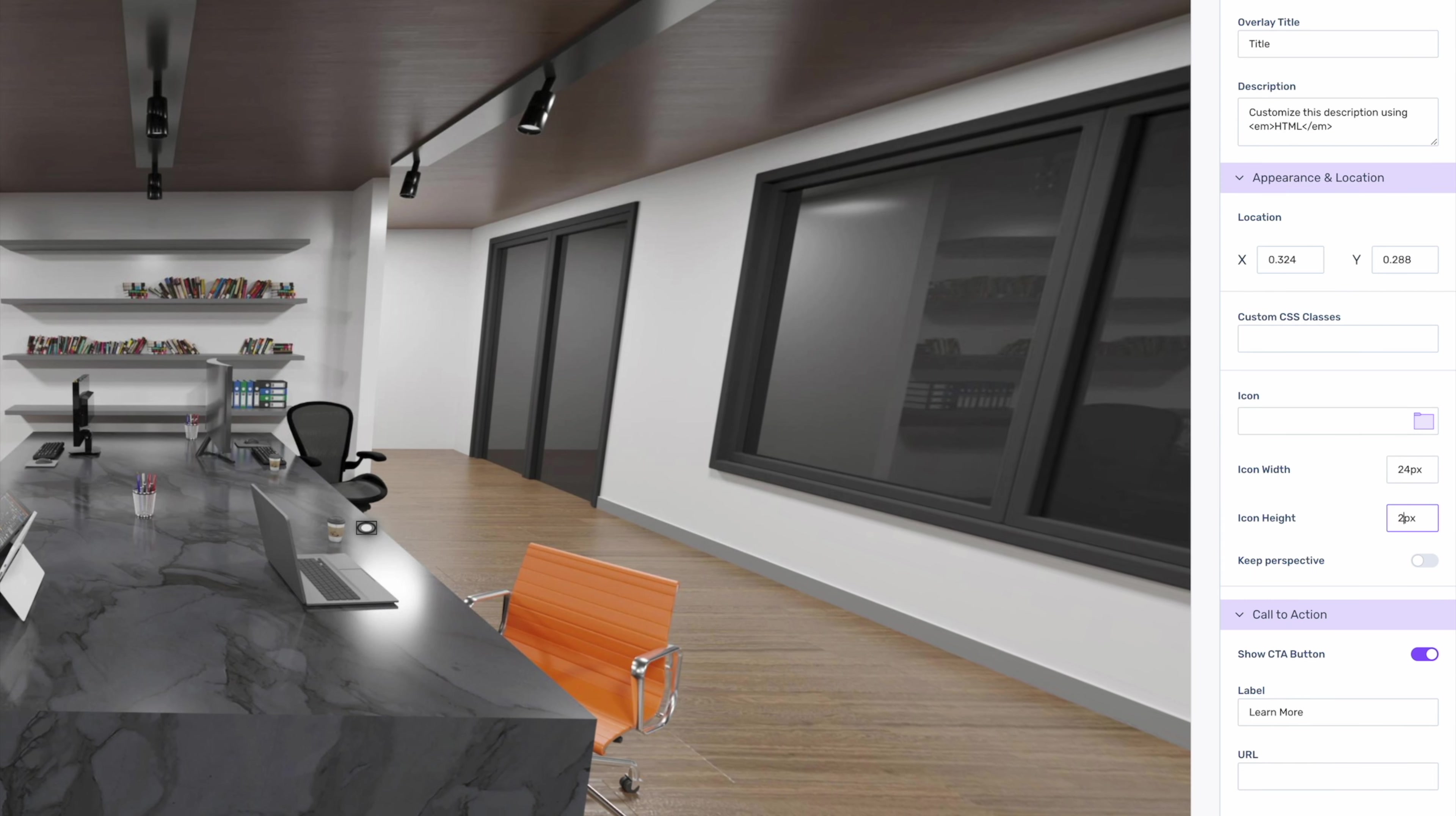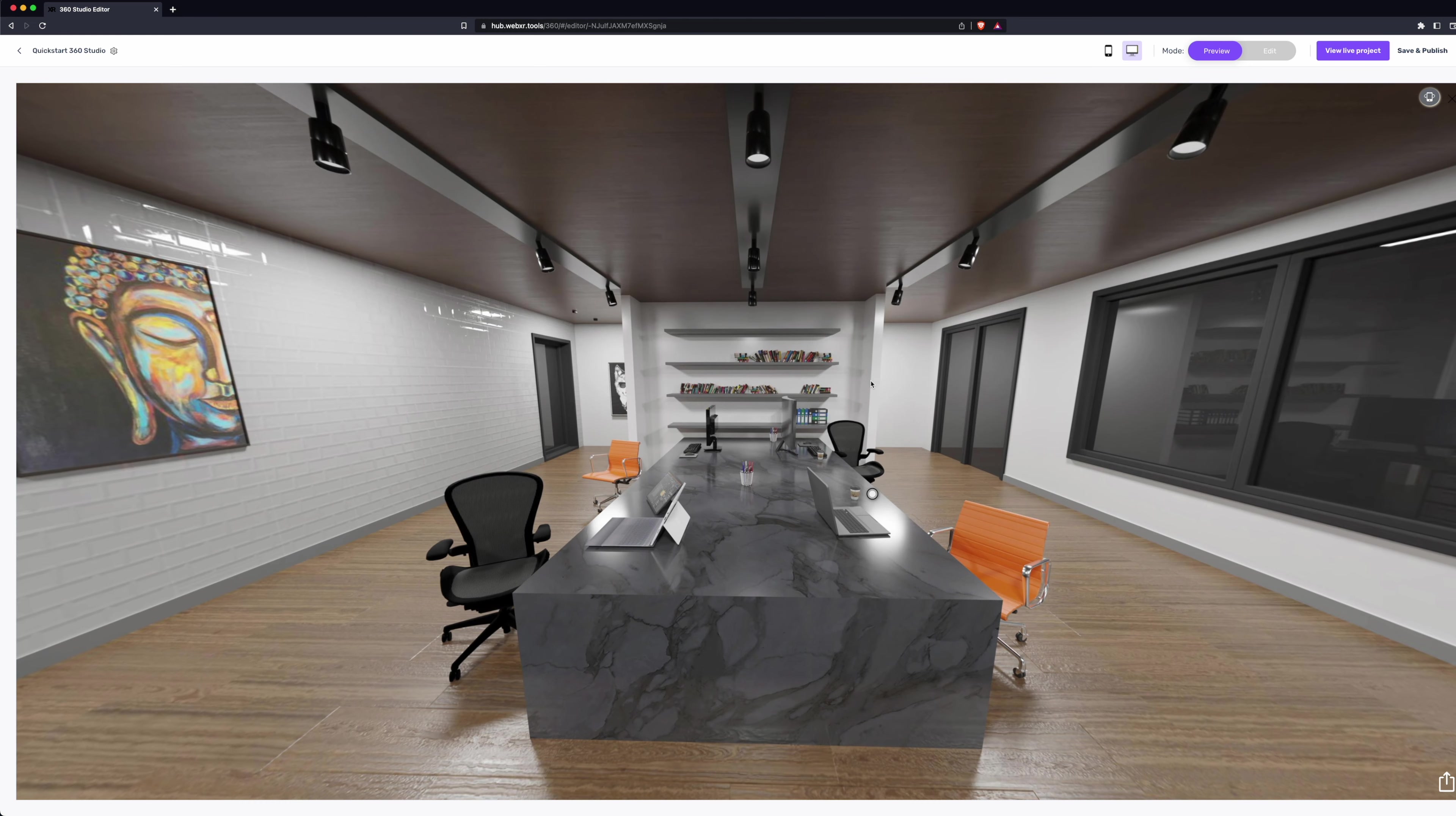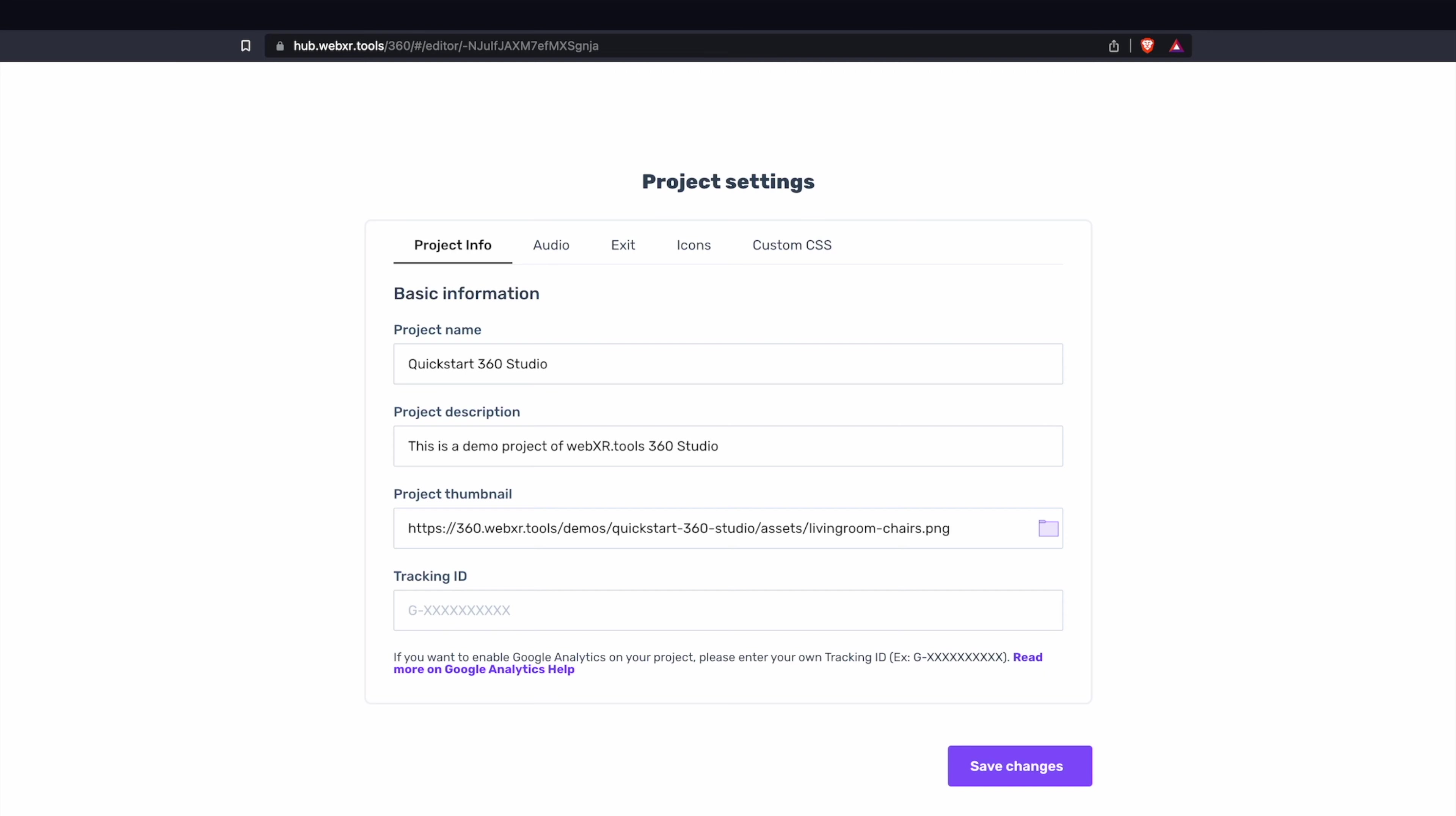When we go into our preview, we can see what our modal looks like. Let's go back into edit mode. We'll go over to the project settings in the upper left corner and update our project thumbnail.